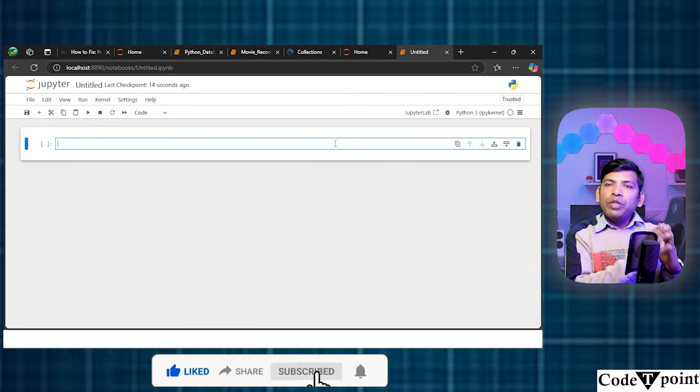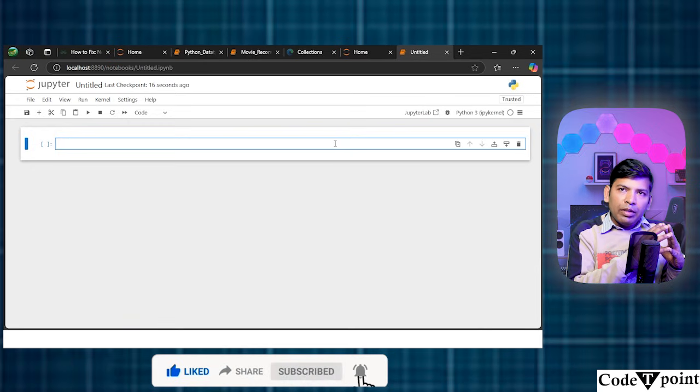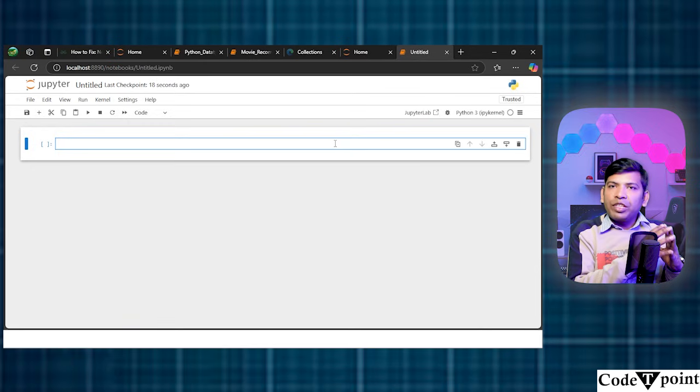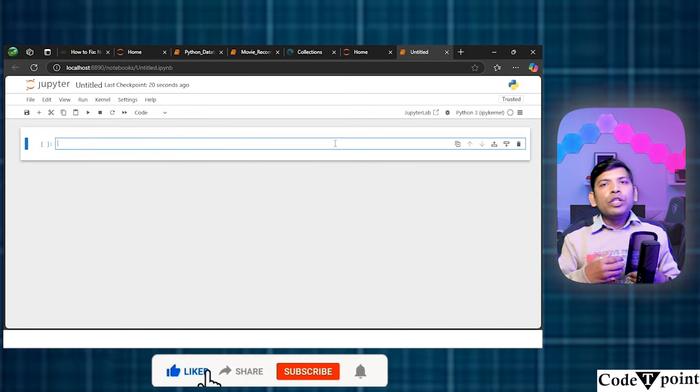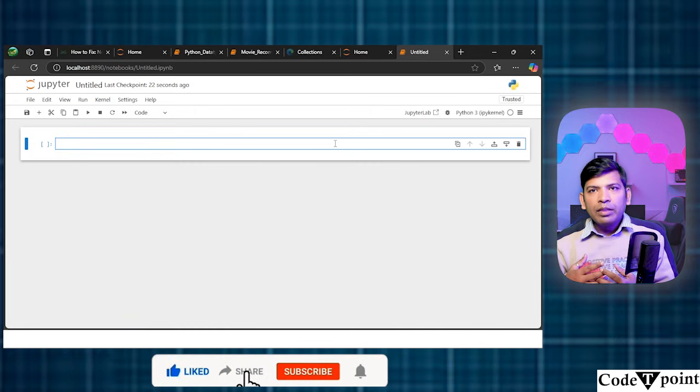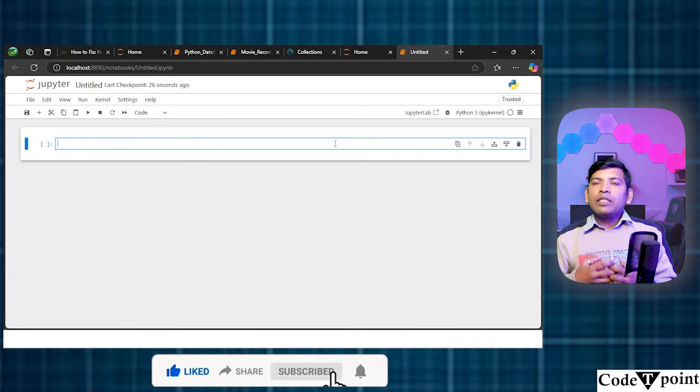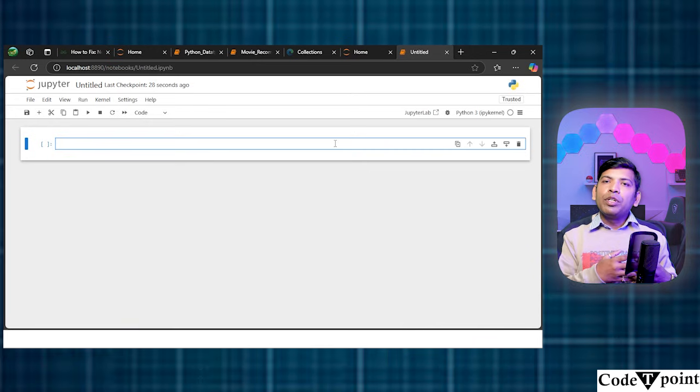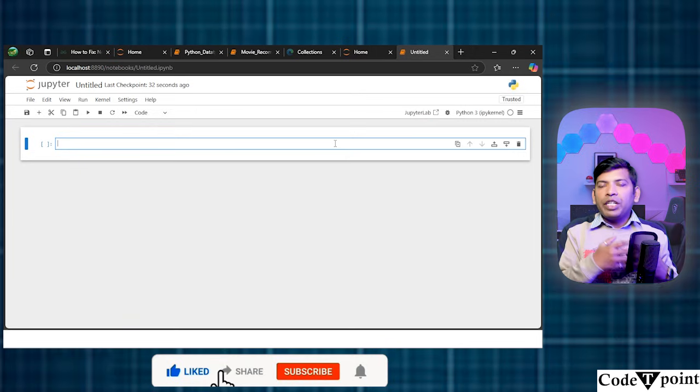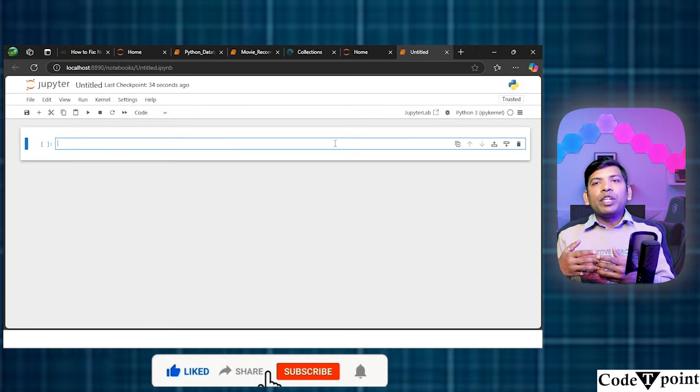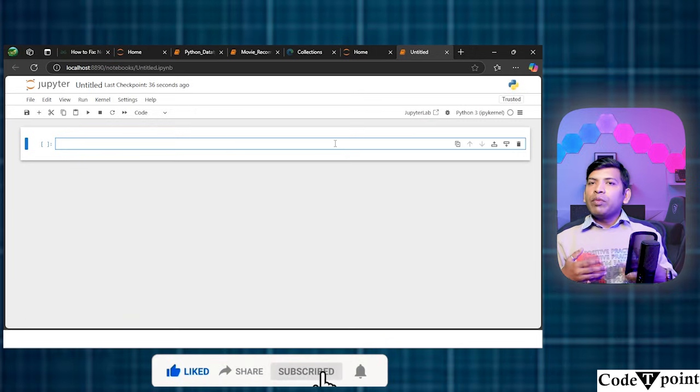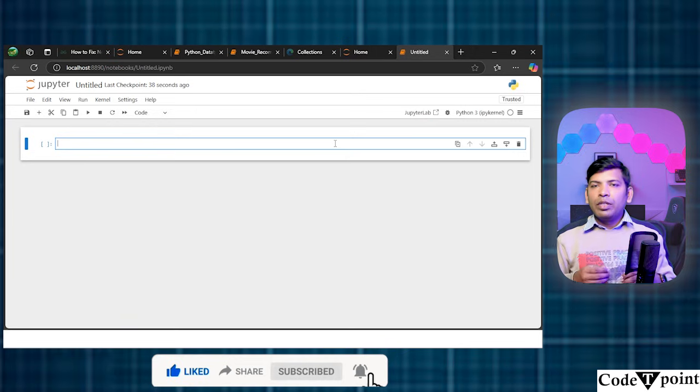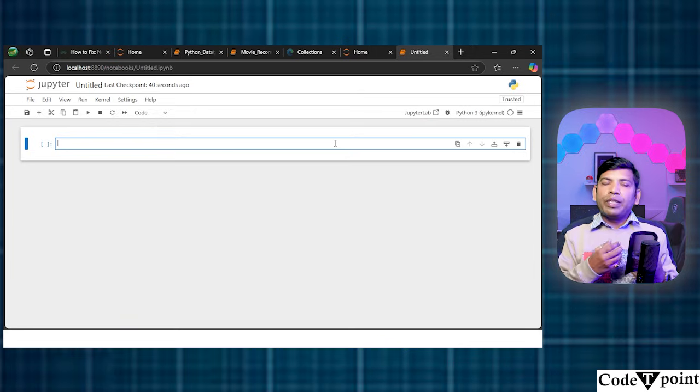and we're going to start by writing the print function. So, what is print function? As the name suggests, it is going to print the input whatever we are providing to it. It is going to print the same thing on the screen, whatever we will supply as an input. So, let's go and start how to do it.